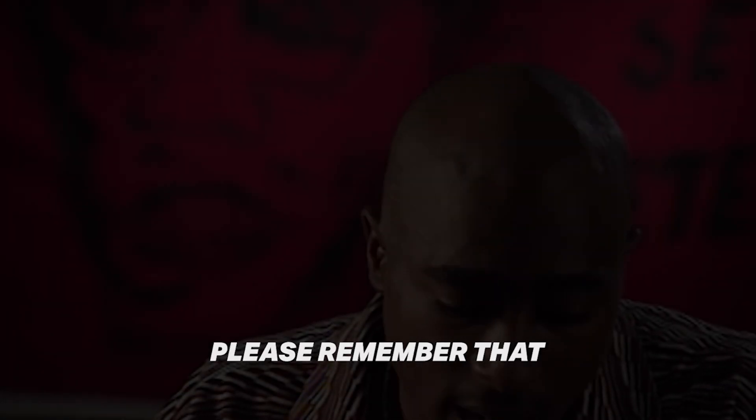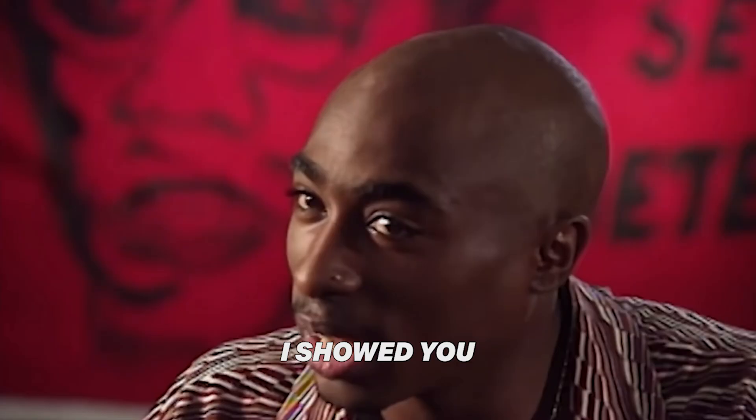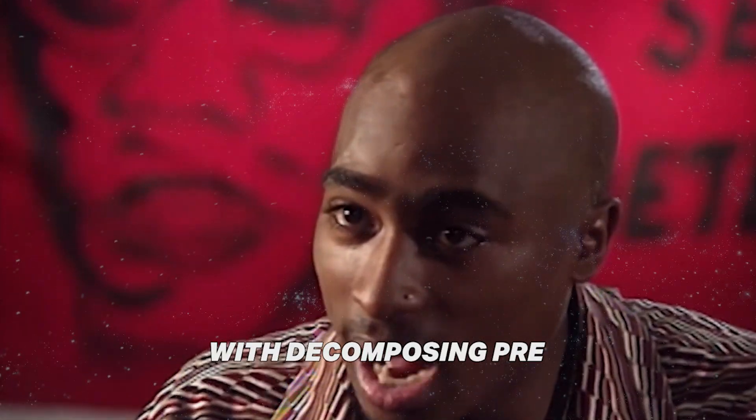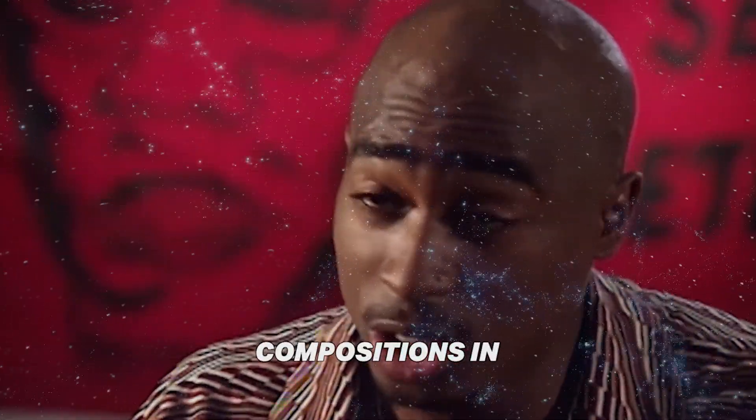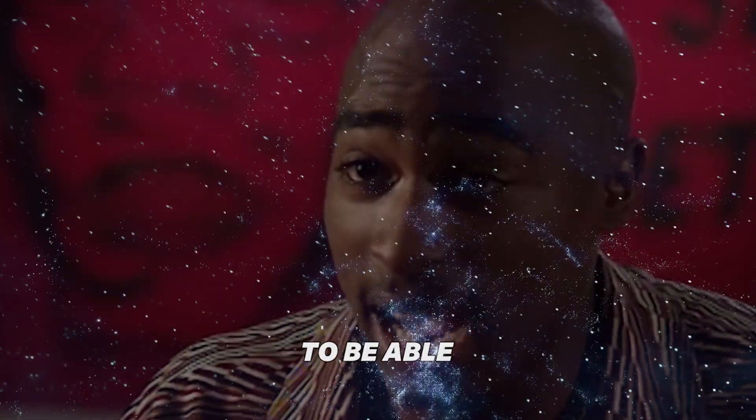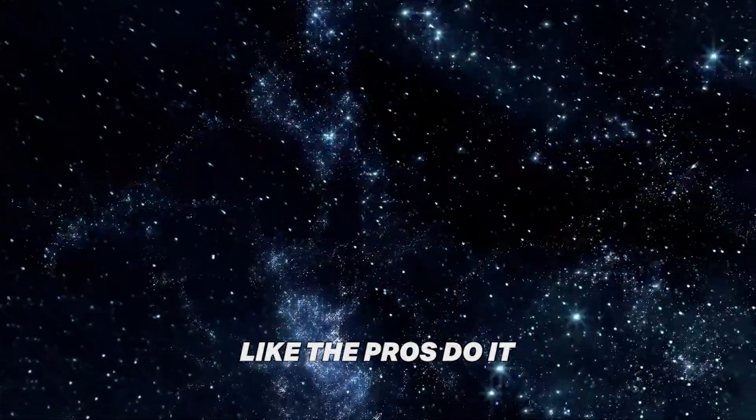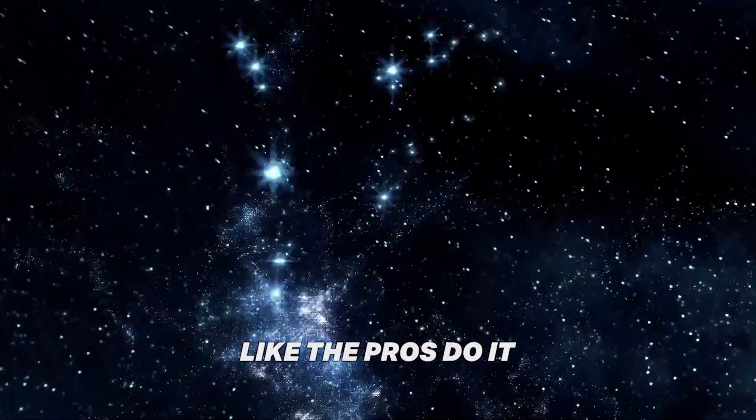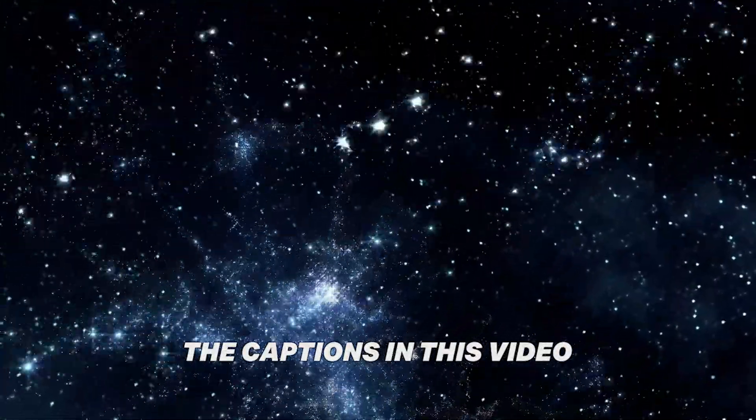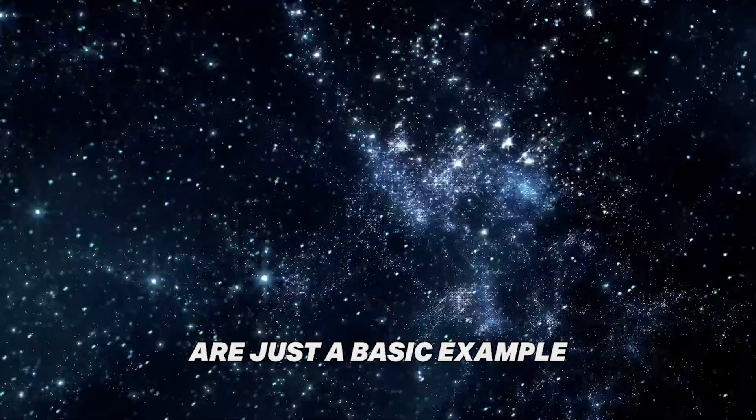Please remember that in this tutorial, I showed you how to fix the problem with decomposing pre-compositions in After Effects to be able to edit your captions like the pros do. The captions in this video are just a basic example.